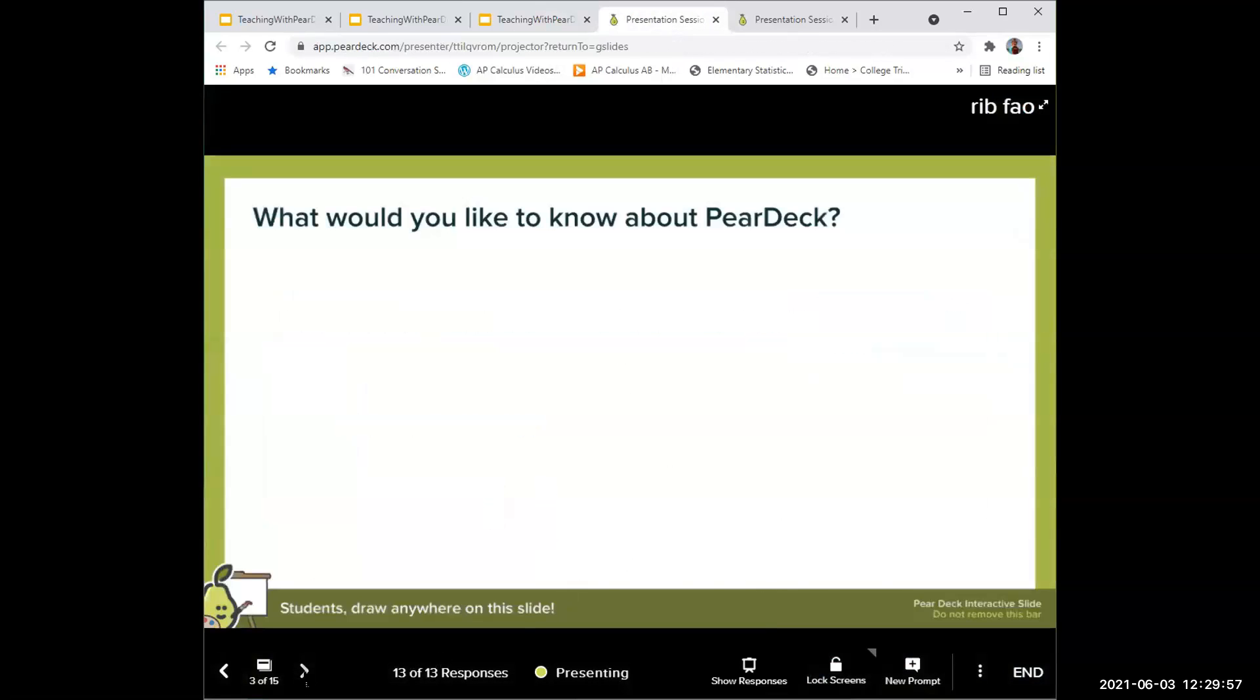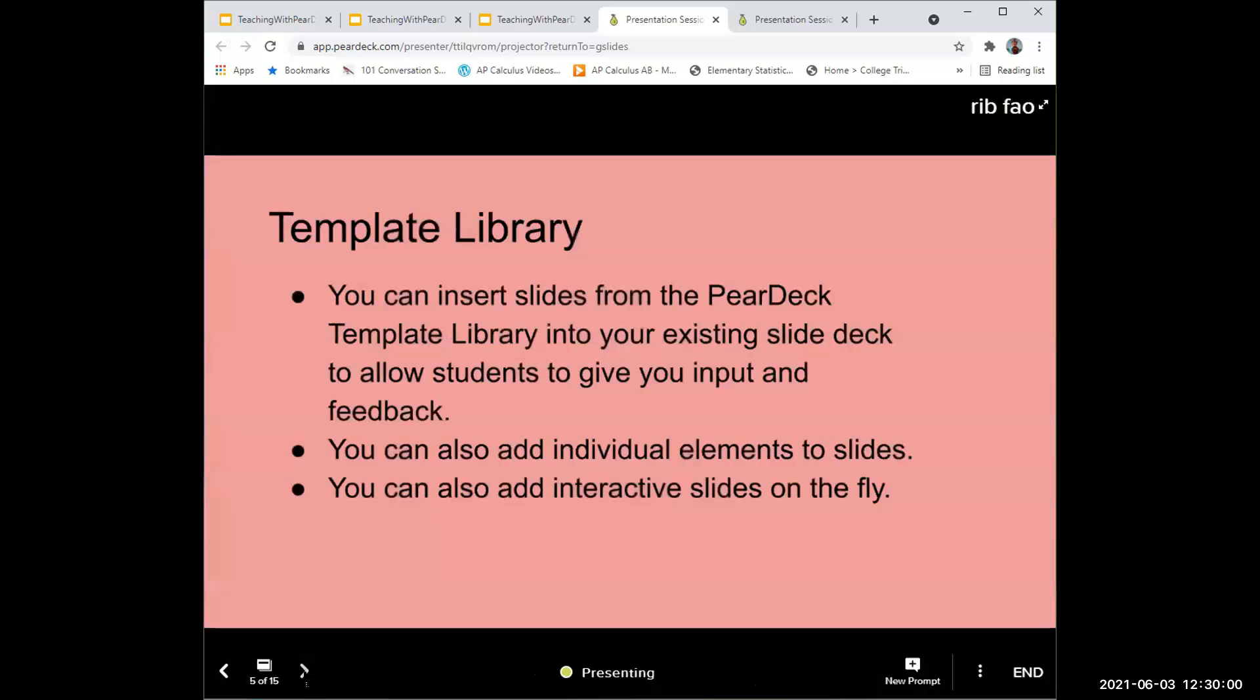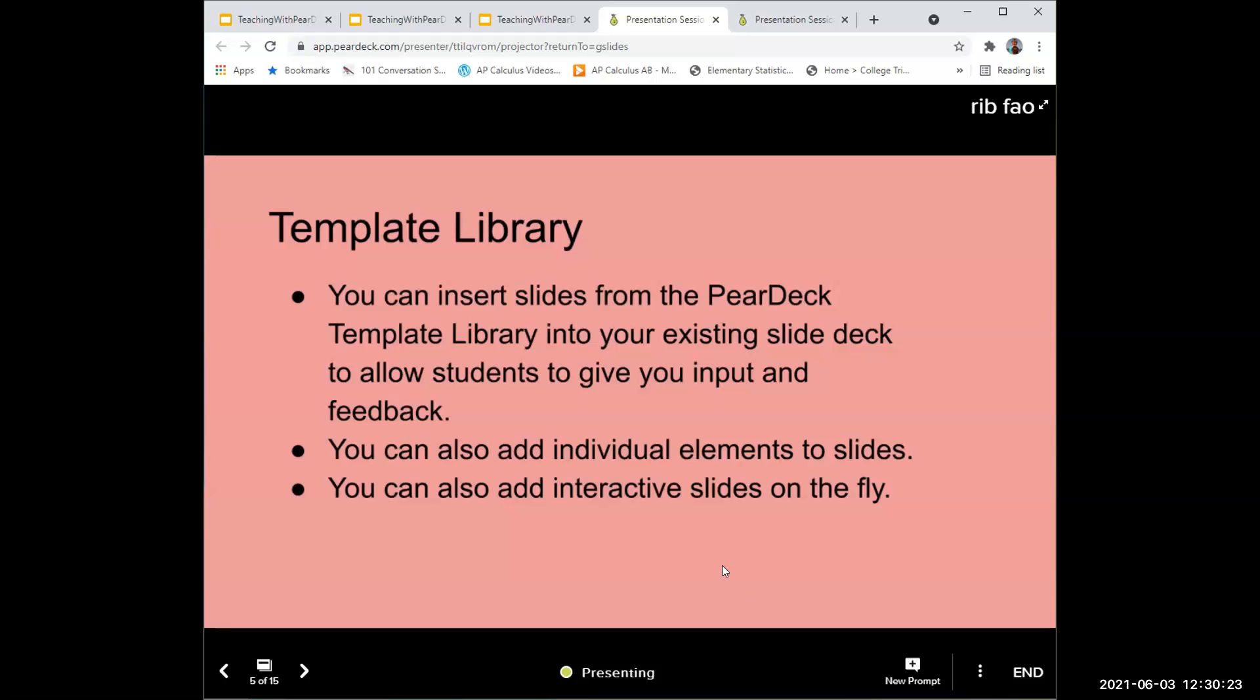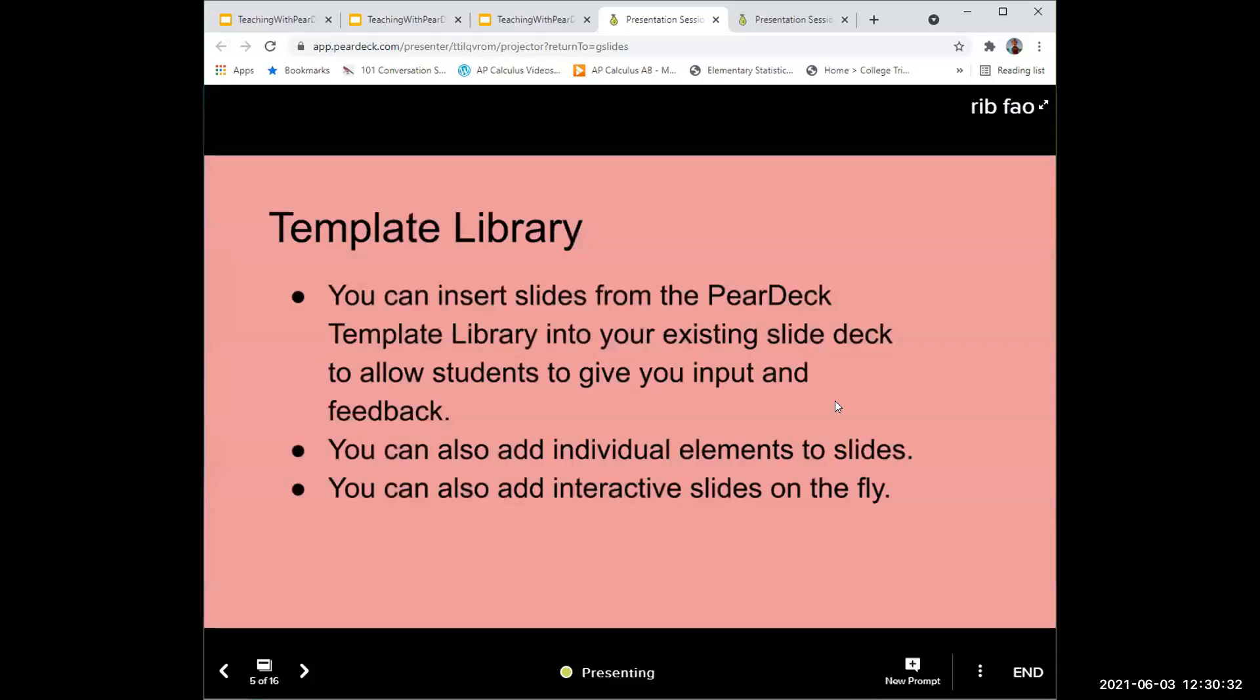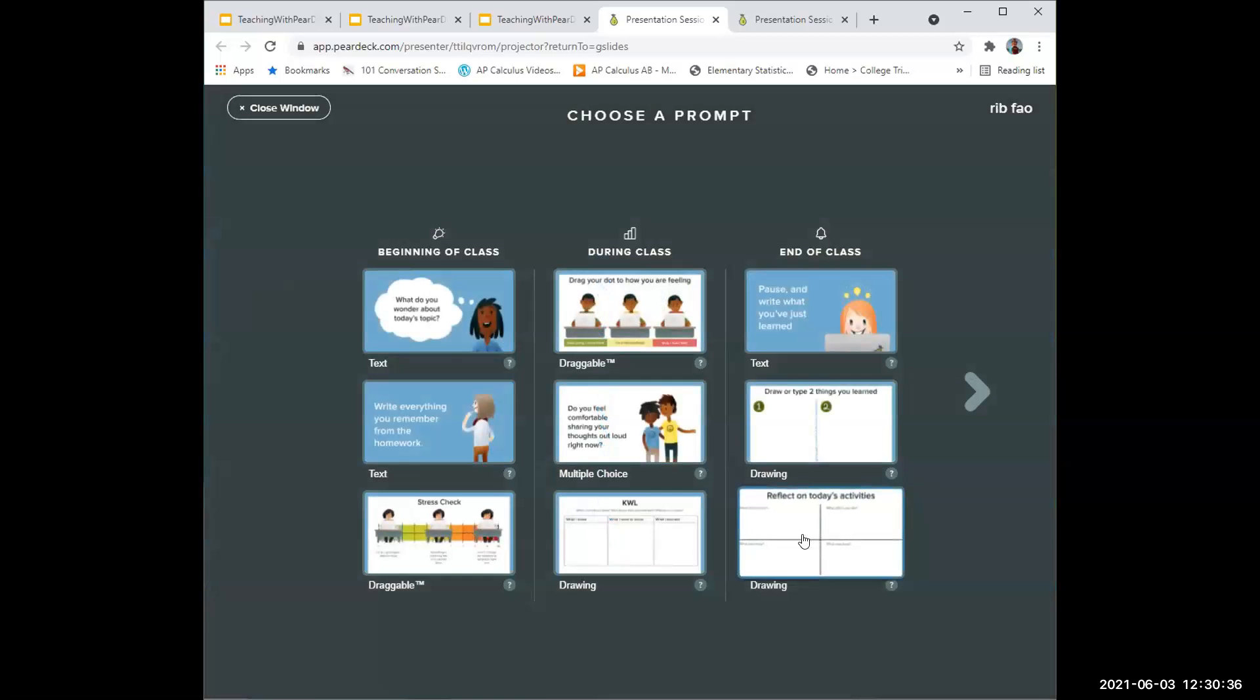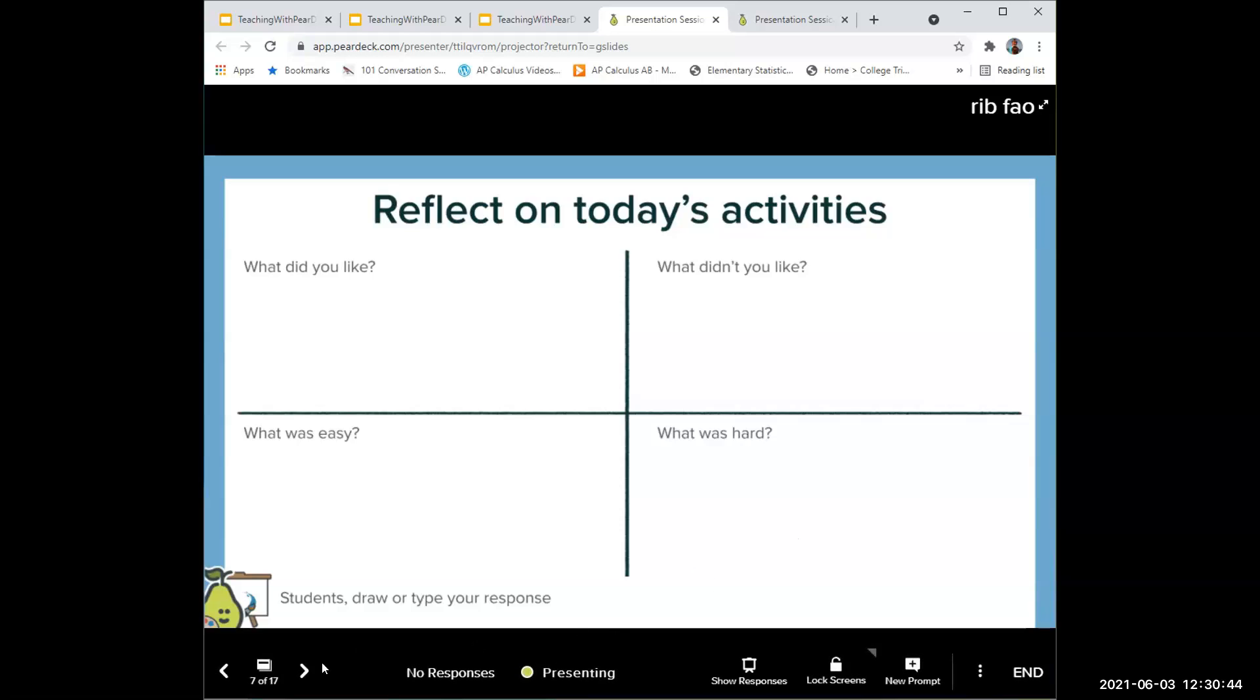Let me go back to the presentation. You can build it by inserting slides from the Pear Deck template library into your existing slide deck. You can also use individual elements that you add to slides. If you don't like any of the slide templates, they have building blocks. You can also add interactive slides on the fly, which is pretty cool. You can see the new prompt here. If I built this slide deck but want to ask one question here, you can click on new prompt and put in draw or type things that you learned, or put a reflection. I didn't do it when building my slides, but I can do it on the fly.